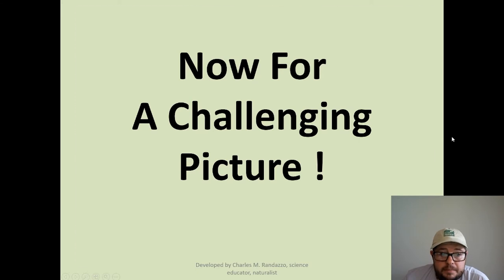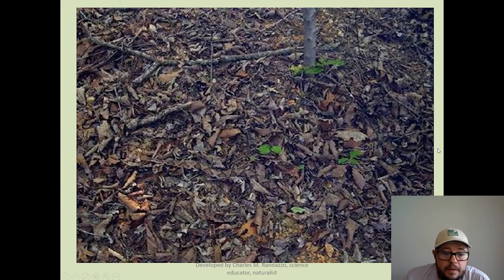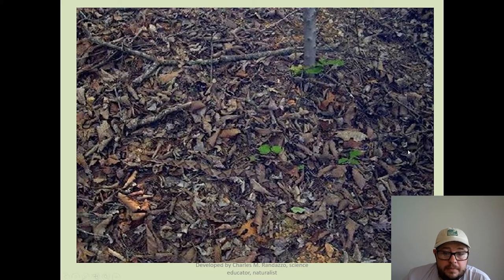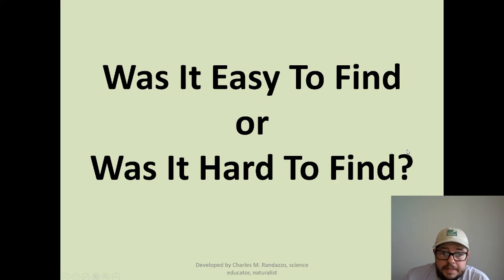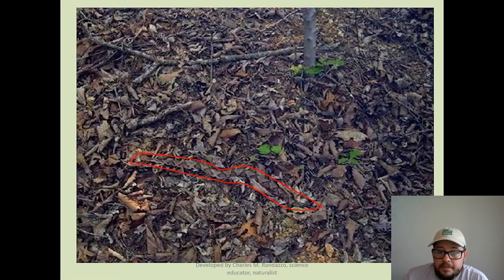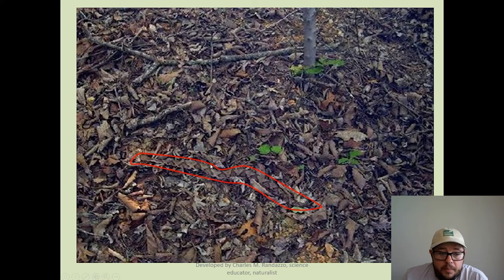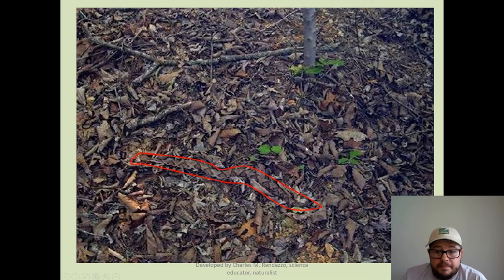Now a little more challenging. If you need to pause to look at it, do that now. Did you find it? Was it easy or hard? Did you still not know what it was? Here we have a snake. Would not want to walk through the woods and come across that — look at that camouflage, really hard to see.